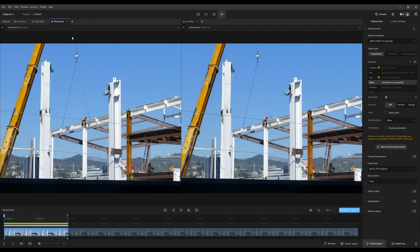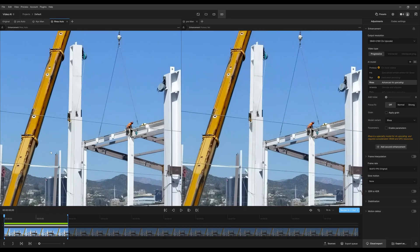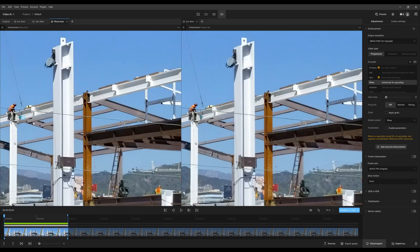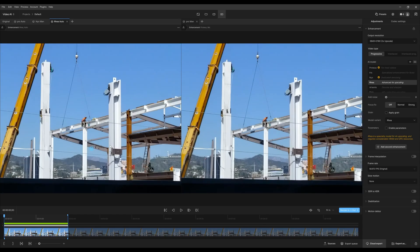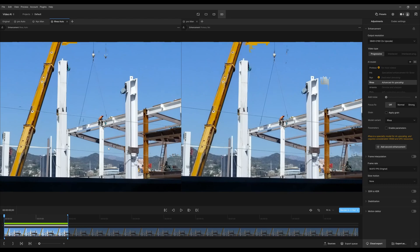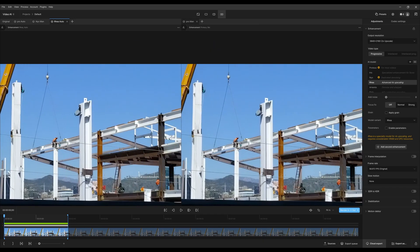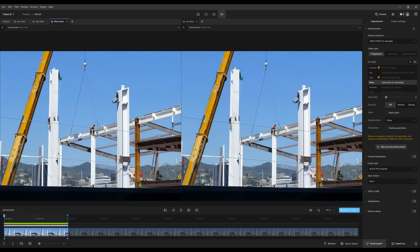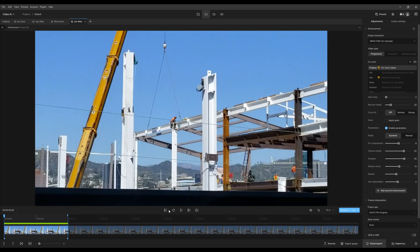Comparing our top candidates one more time — there are details I like about the Ria model over Proteus, with certain small details that look more realistic. However, based on how long Ria took and the resources required, I think I'll go with Proteus. Ria did take considerably longer, and I could add more enhancement features with Proteus without the render time ballooning. I'll go back to single mode and switch to Proteus manual.